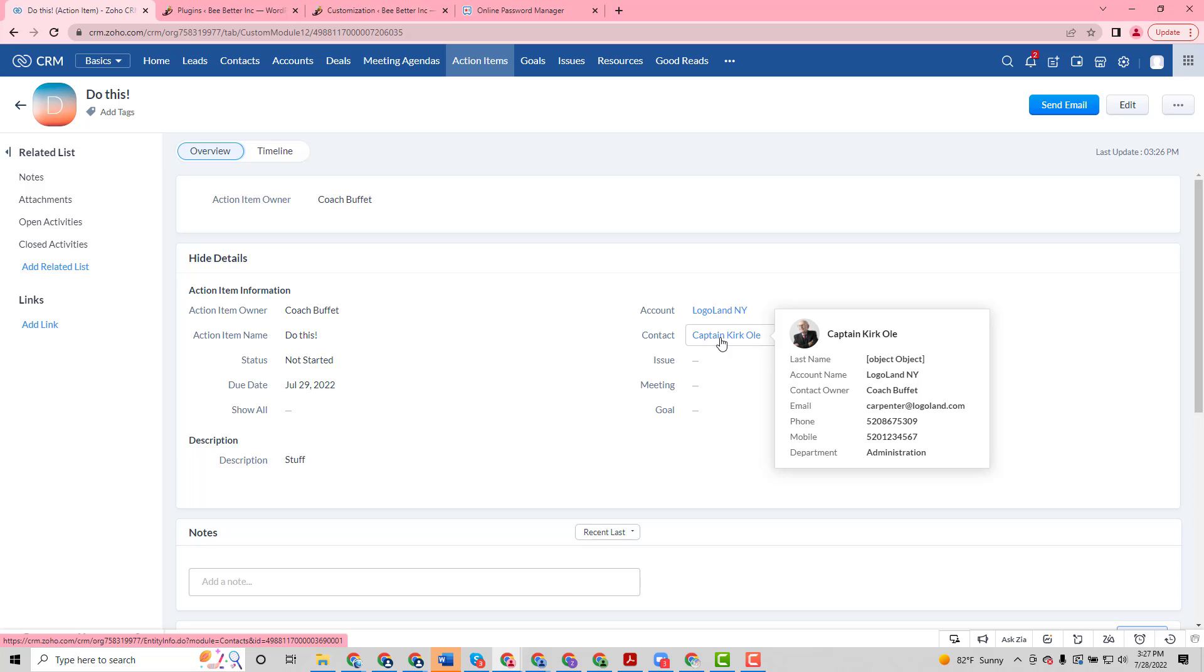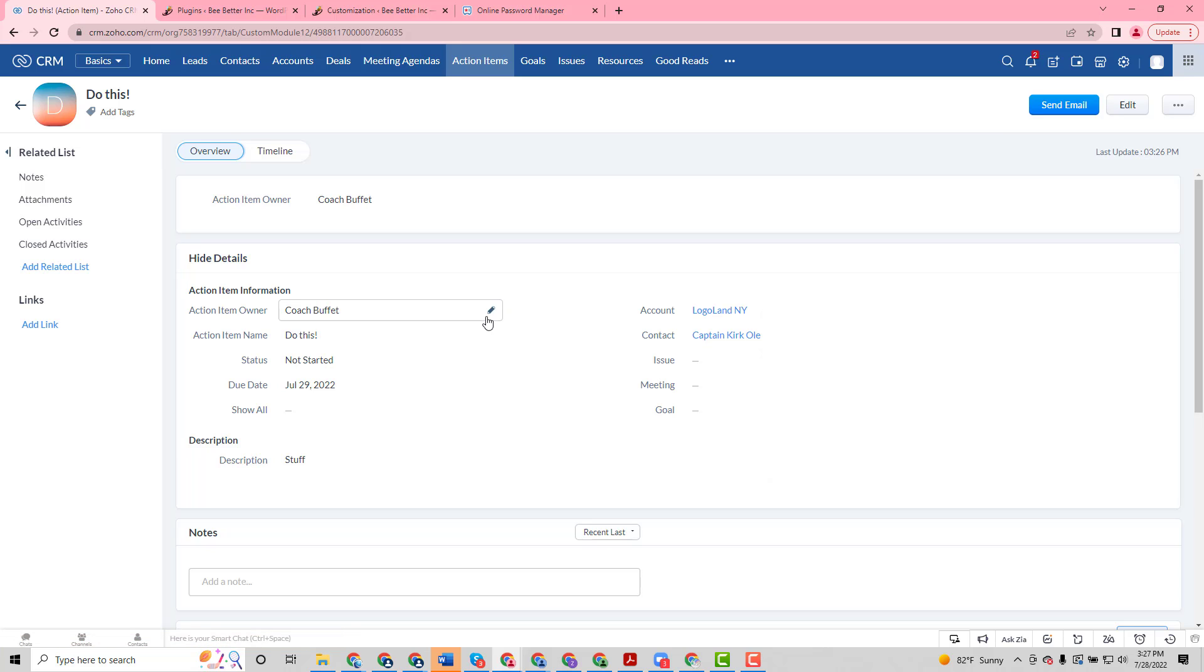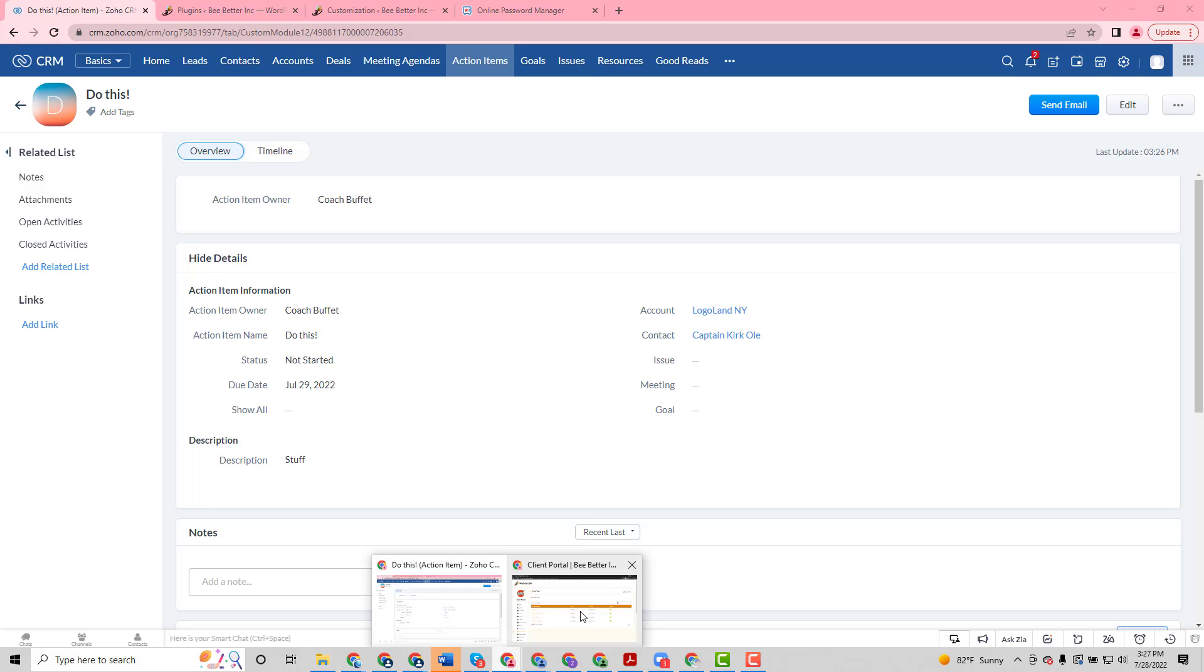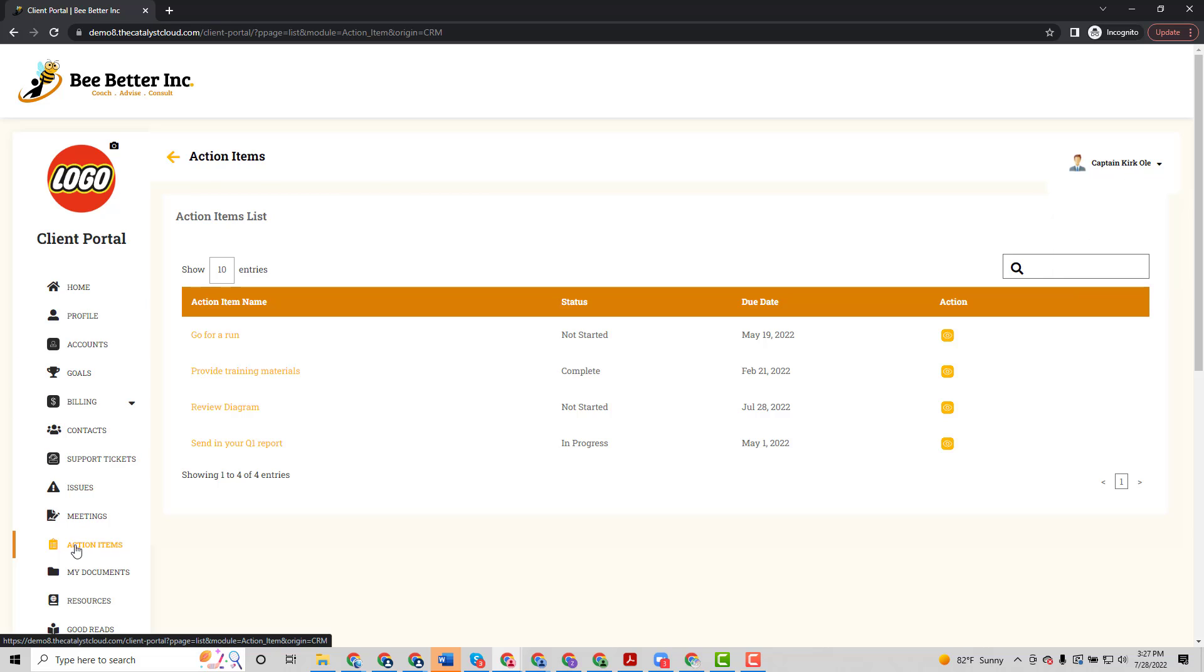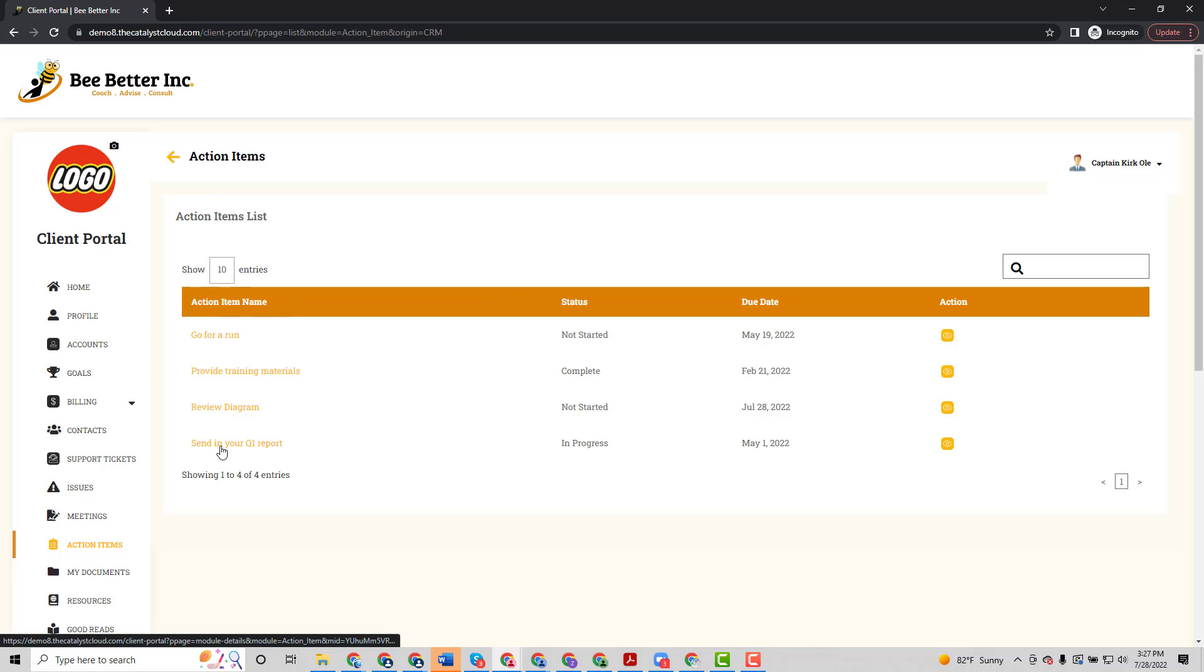When he logs in, he'll be able to see all of his action items. So let's go ahead and pull up the client portal here. I'm logged in as Captain Kirk. We can see that we have a menu item called action items.